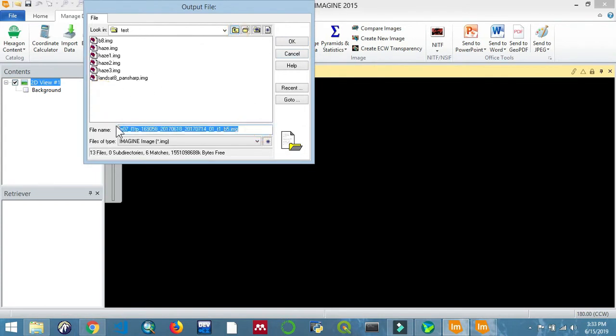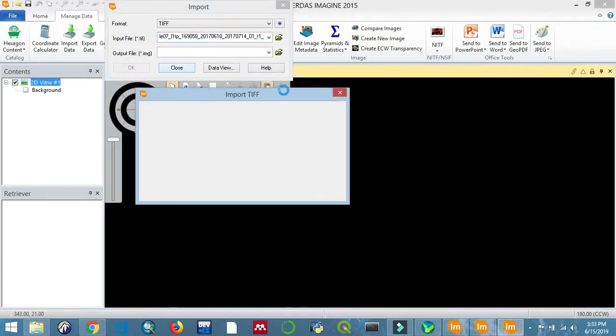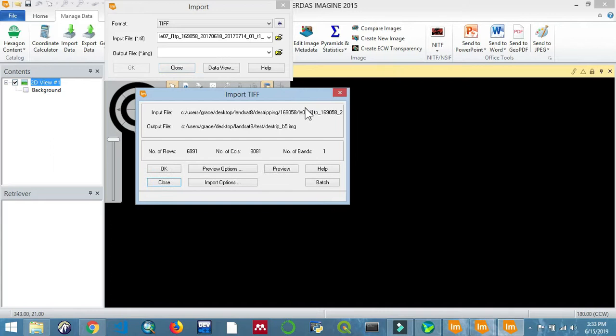Let's import first the data for band 5 that is converted from active to an image. Click OK, then click OK.